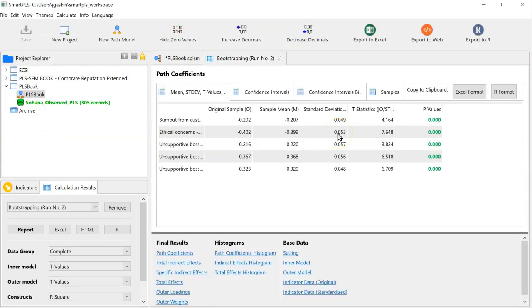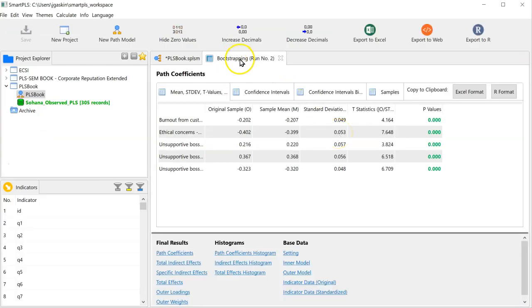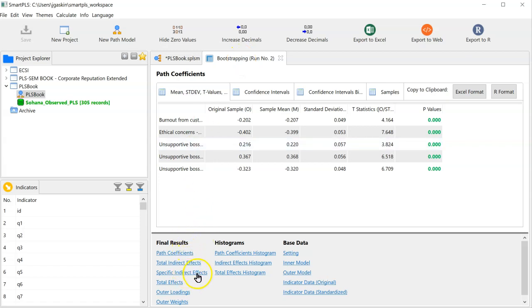Once that's done, your output should pop up. If not, click on the Bootstrapping tab at the top. And then go to the Final Results, Specific Indirect Effects.